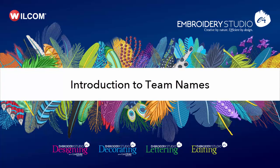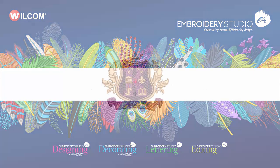Welcome to Embroidery Studio E4. In this video we look at the Team Names feature and how to use it to save time and eliminate errors associated with this type of work.